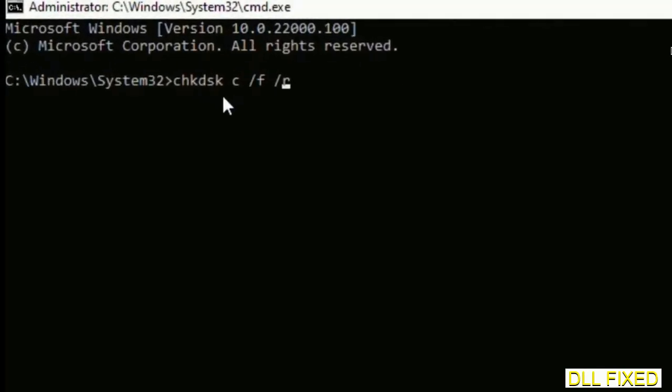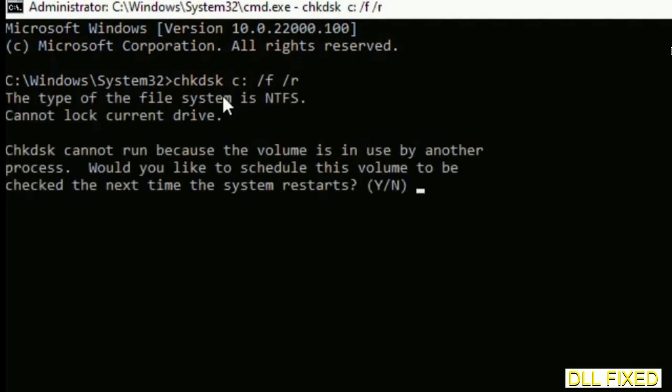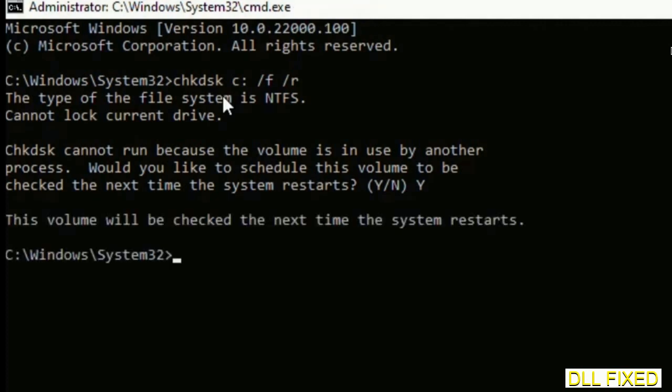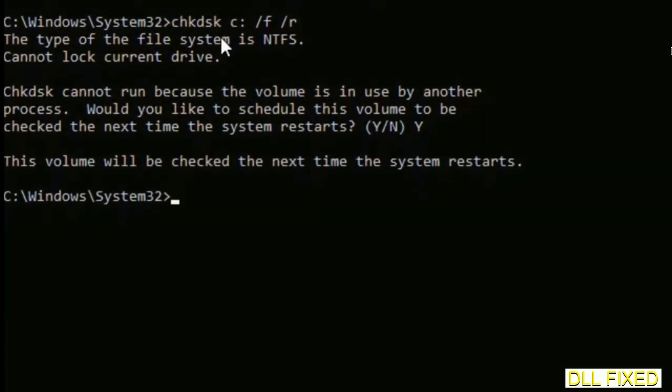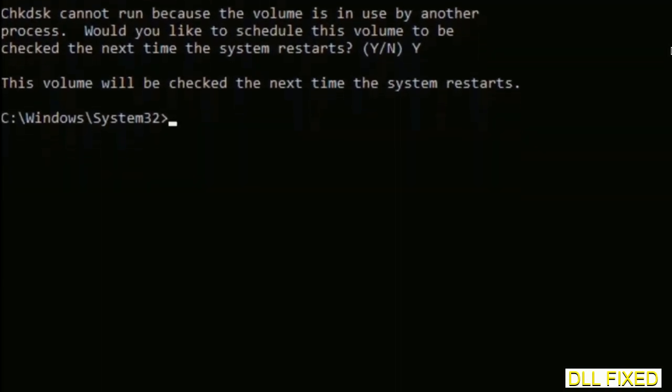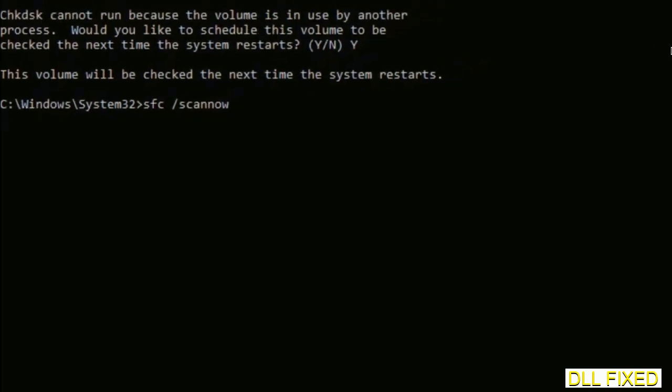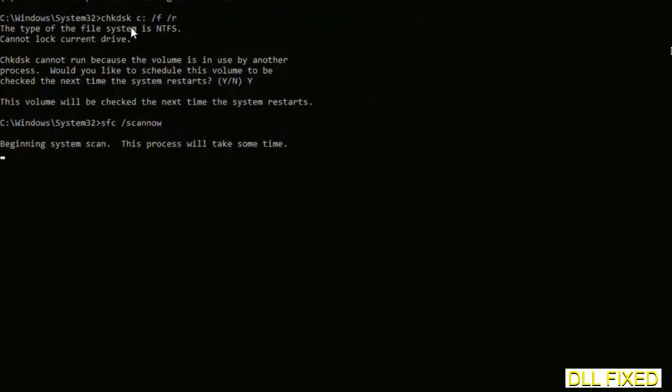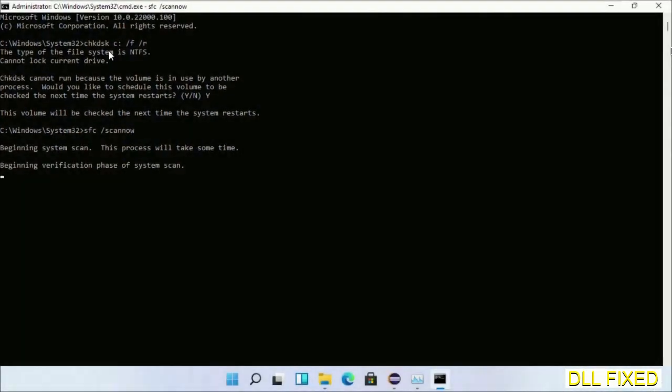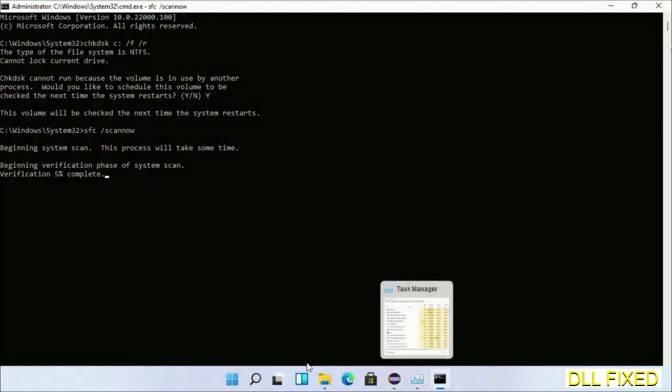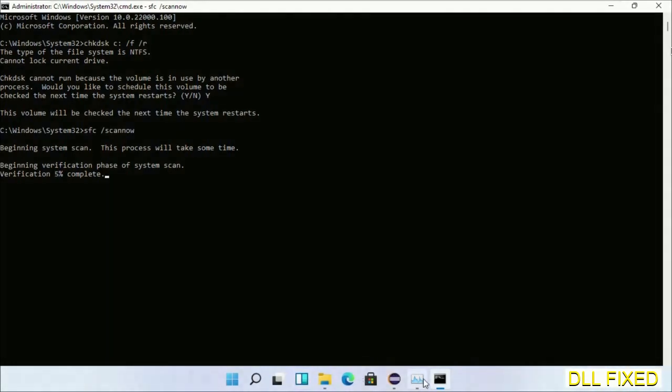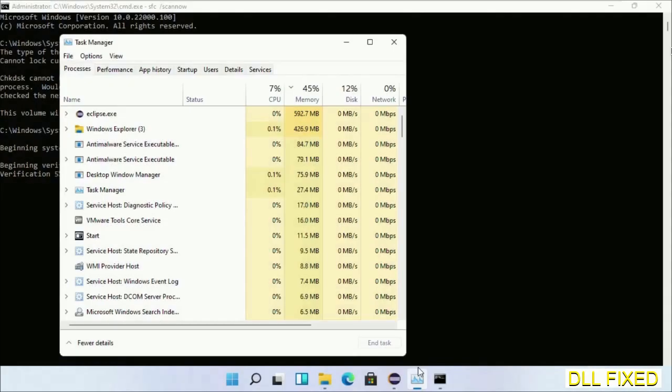We have to execute three commands here. First is going to be check disk. Now execute this and type Y. The next command would be sfc space slash scannow. Just execute this. While this is running in the background, we'll open a new command prompt from Task Manager.